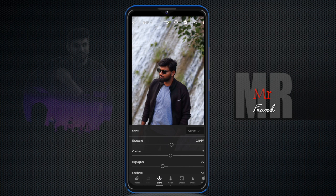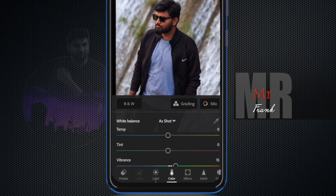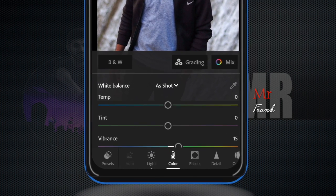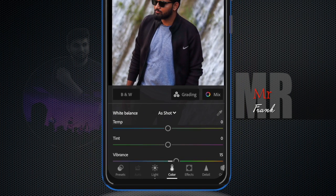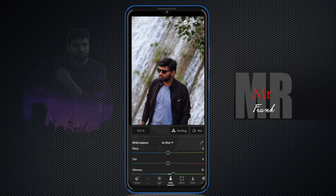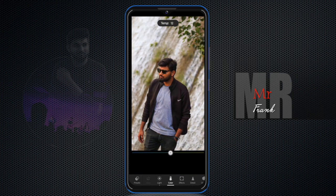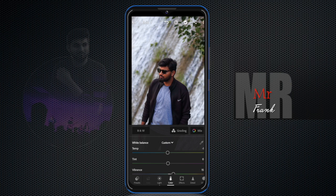The main part of editing is color. When you select the color panel, you will see this interface. If your photo has a warm tone, you will have a warm feeling. If you apply a blue light effect, you will get a cooler, bluer look. You can adjust the temperature to control the warmth or coolness of the photo.